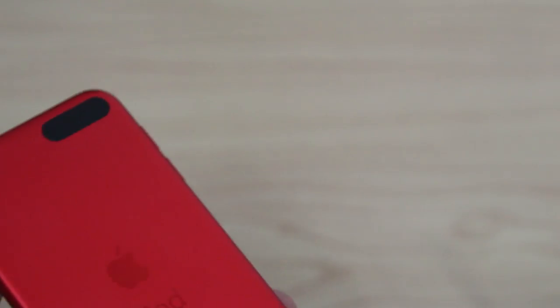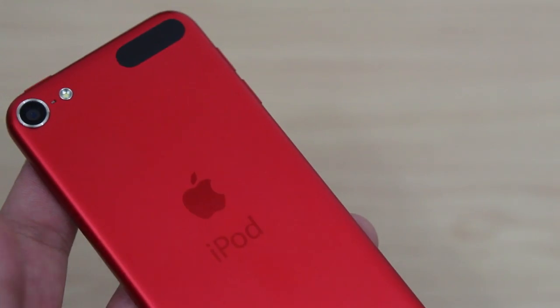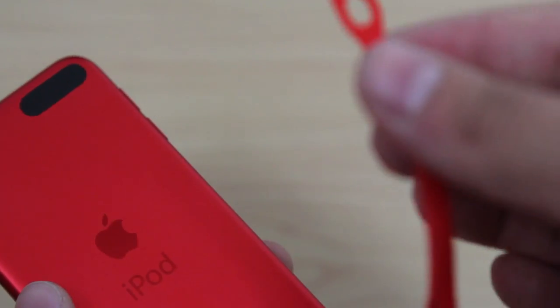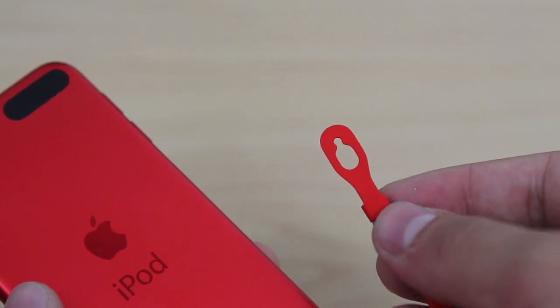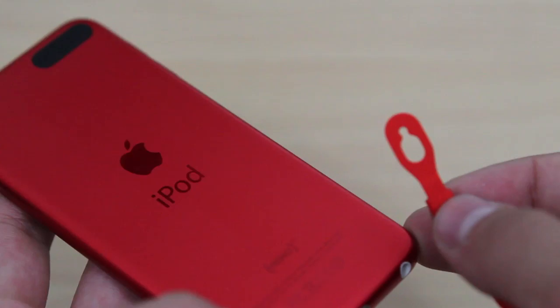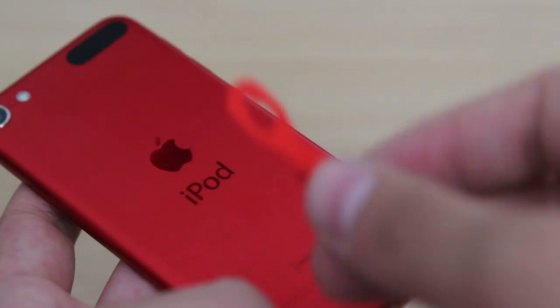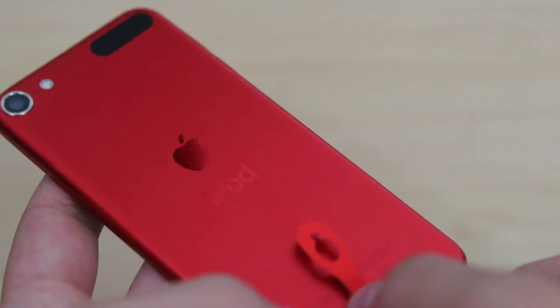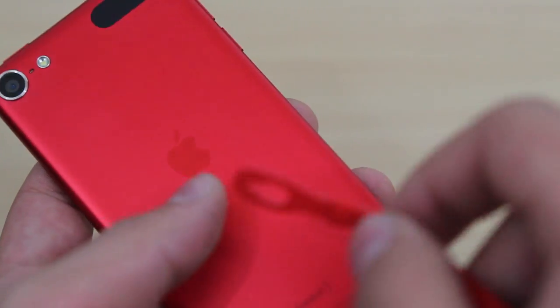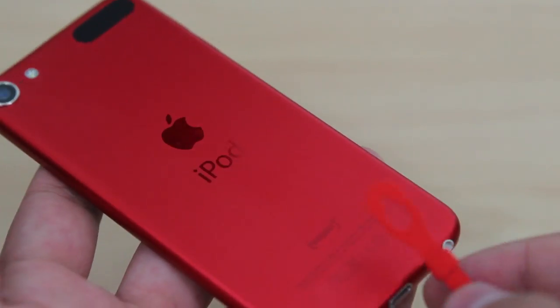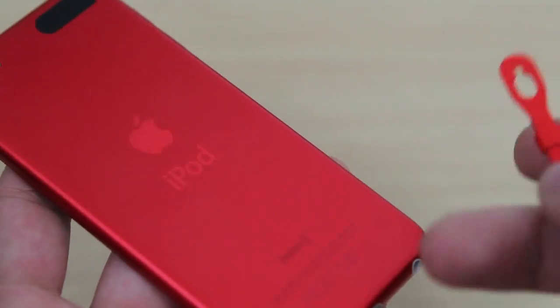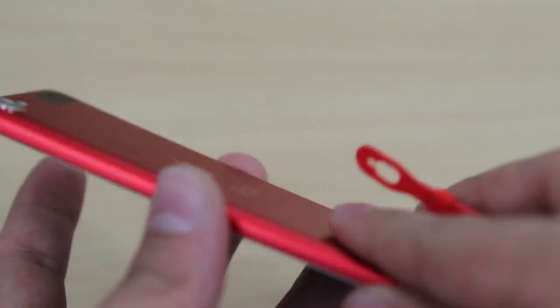Hey guys, what's up? Daniel here from darkguides.com. Today we're going to be taking a look at the loop for the new iPod Touch. Now we have a 32GB iPod Touch here in red, which looks pretty cool and different.